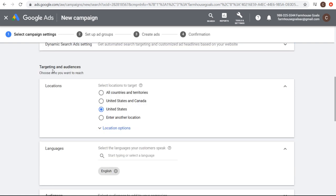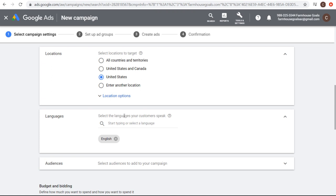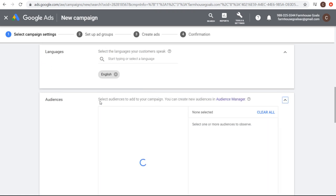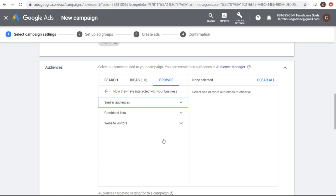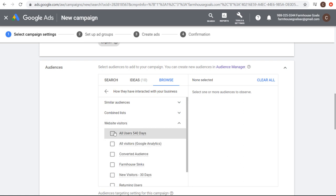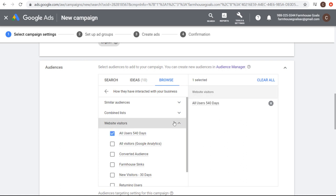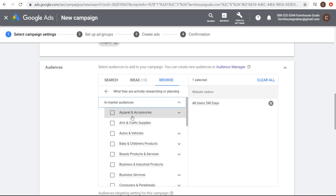Next, coming down to targeting and audiences, you want to set your location targeting for the areas that you serve, your language targeting for the languages your customers speak, and then audiences. You can add audiences to your campaign. If you have a remarketing audience, you can browse remarketing and similar audiences, go to website visitors, and add anyone who's been to my website over the last 540 days. I can bid higher on those people because if someone's already shown interest in my website, products, and services, I can bid higher to make sure people see my advertisements. You can also add in-market audiences — for example, related to farmhouse decor or home decor in general — and bid higher on people more likely to buy home decorations.